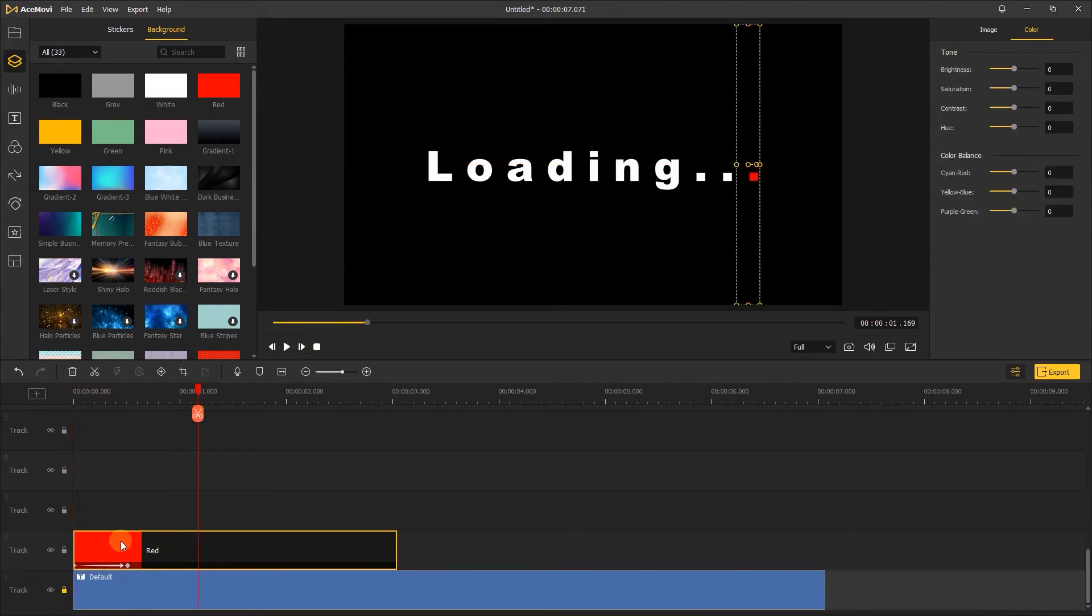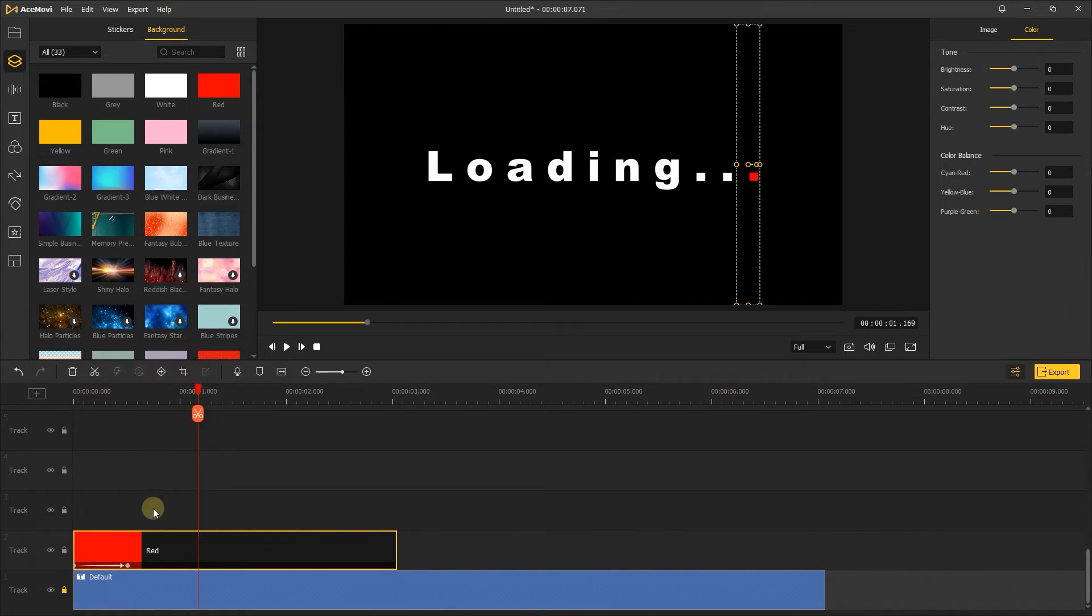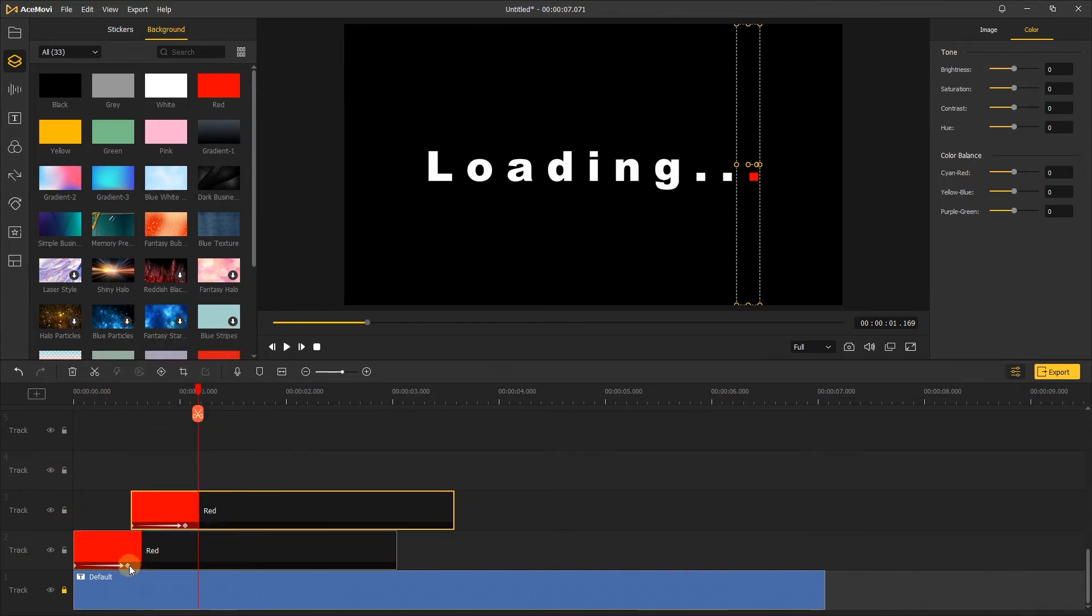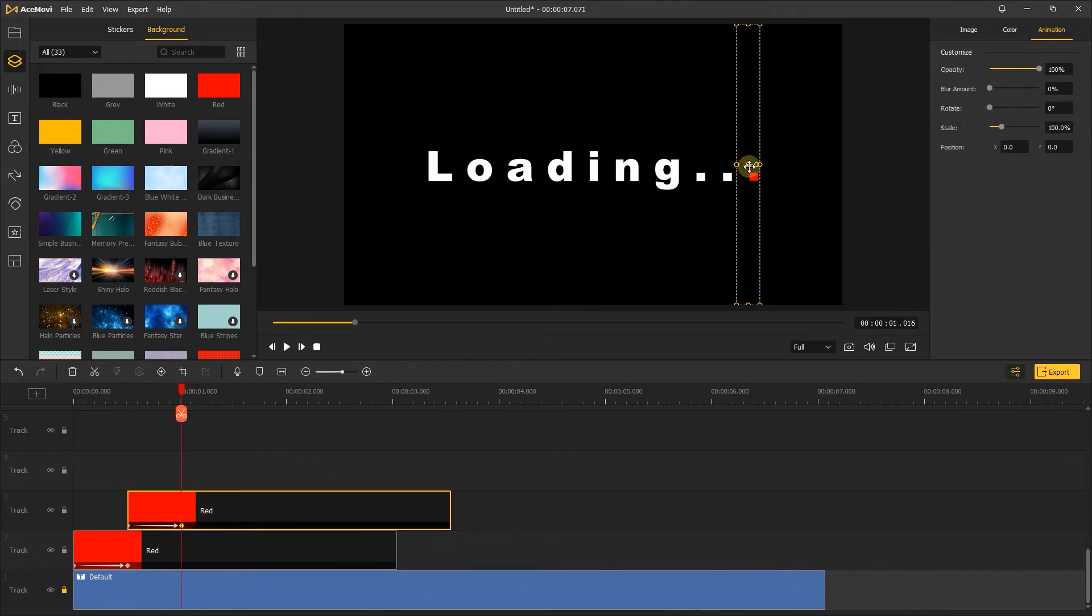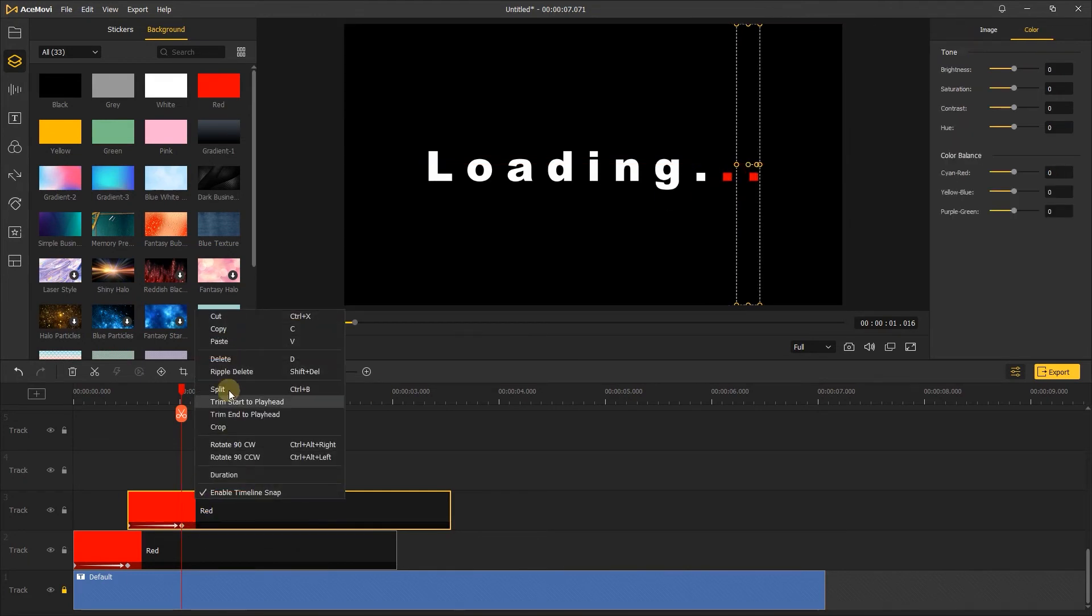It's great. Next, copy the background and paste it. Click the second keyframe and move it to here. Click the second frame to change the position. Then just repeat the above steps.